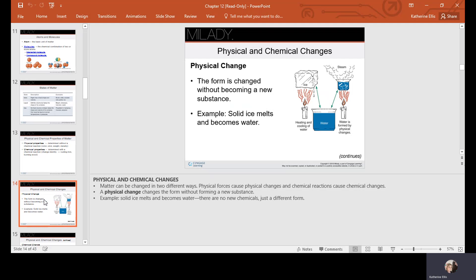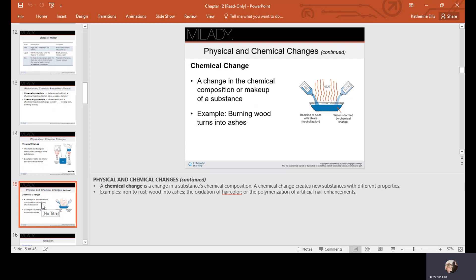In a physical change, the form changes without becoming a new substance — for example, solid ice melting into water. A chemical change is a change in the chemical composition or makeup of a substance. Examples include burning wood into ashes, iron turning to rust, the oxidation of hair color, and the polymerization of artificial nail enhancements such as acrylics.